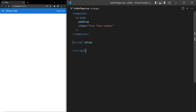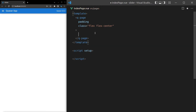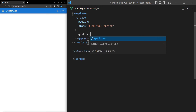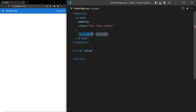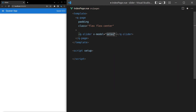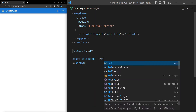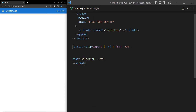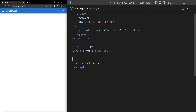There's nothing smoother than Quasar's q-slider component. Let's jump in and have a play with it. We add q-slider and we need to model something, so we say v-model equal to selection, and then we need a selection as well, so we'll say const selection is equal to a ref — we'll import that — and set it equal to five by default.